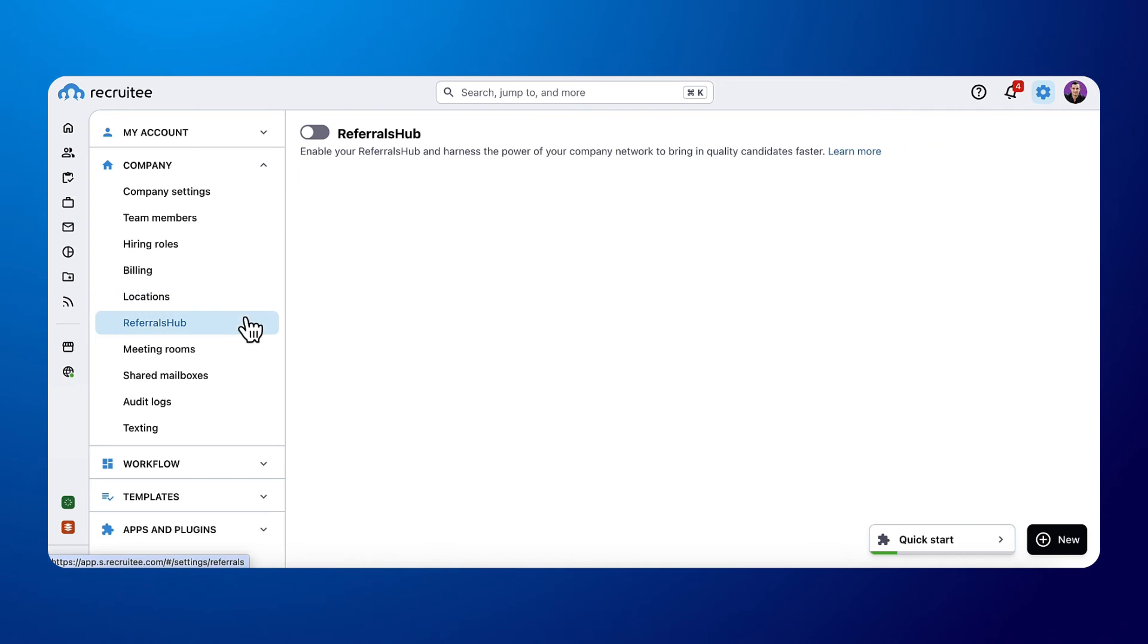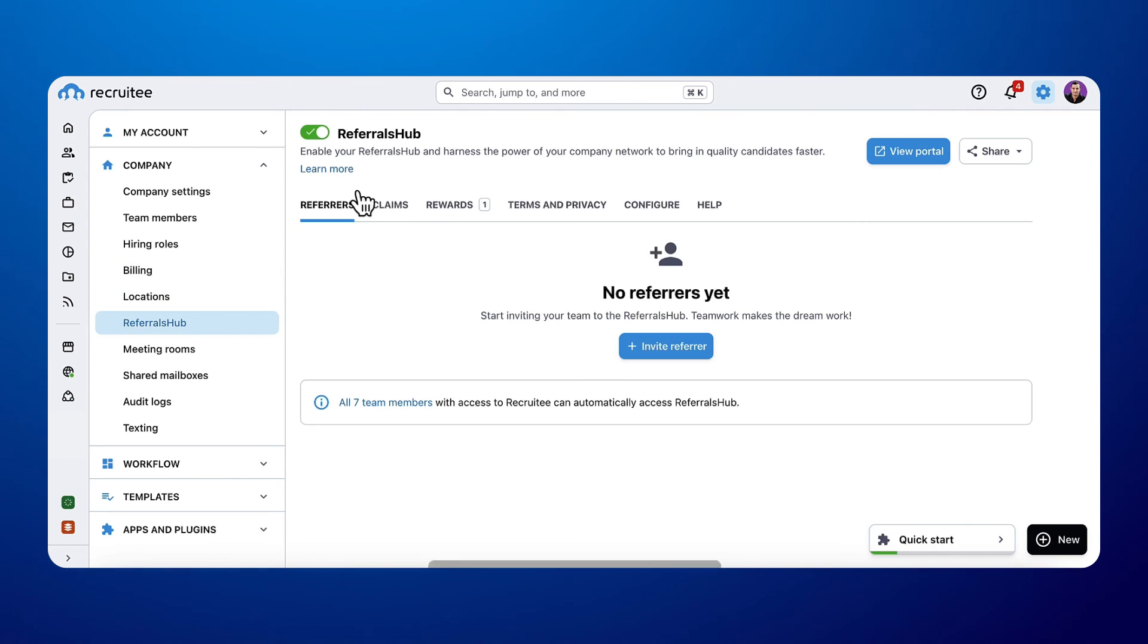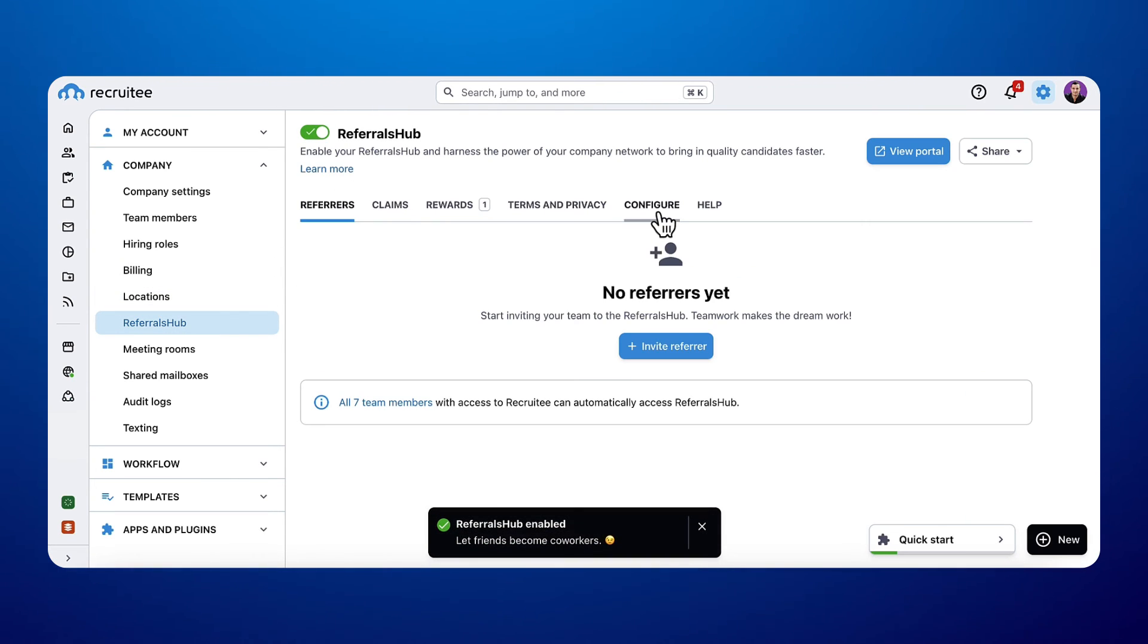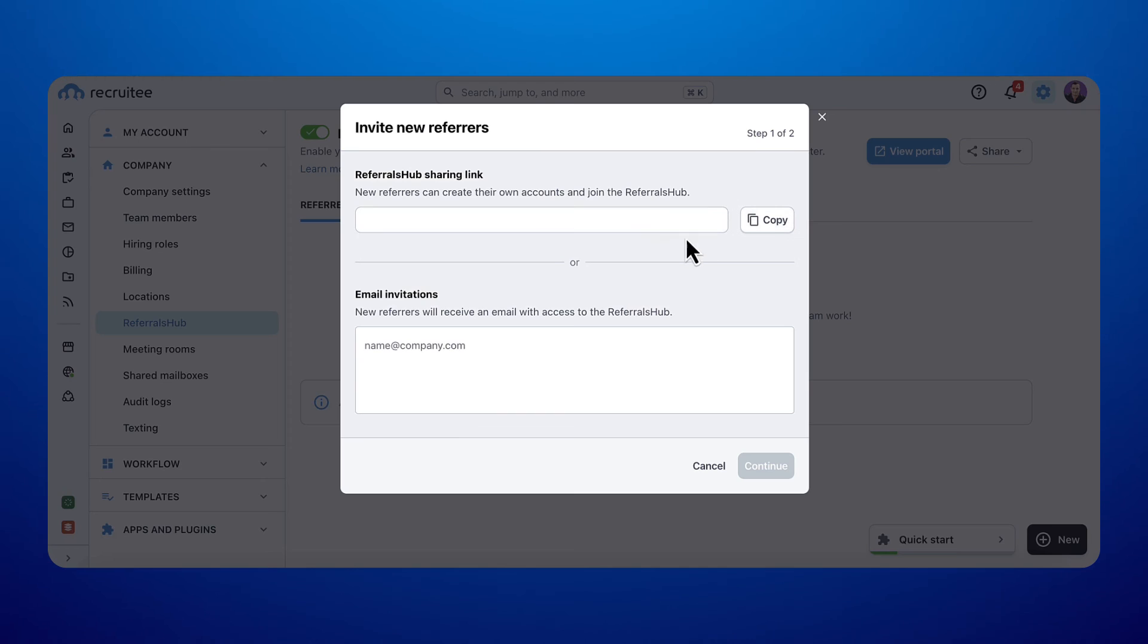To activate your Referral Hub, you need to access Settings, Company and Referral Hub and click on the toggle to enable it.